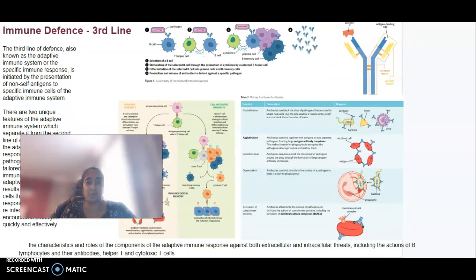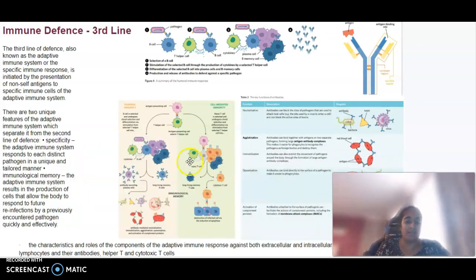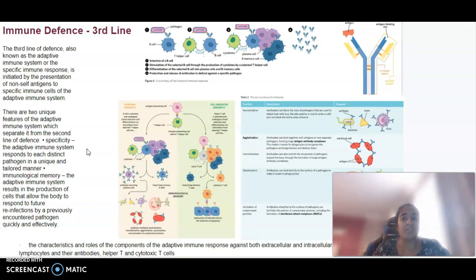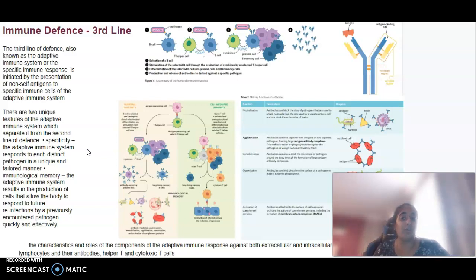The adaptive immune response is what we call the third line of defence. There is an entire video from the previous study design posted in 2020 which you can also refer to — this one will form more of a summary. The third line of defence, also called the specific immune response, is initiated by the presentation of non-self antigens to specific immune cells. There are two unique features: specificity and immunological memory, which is really important.